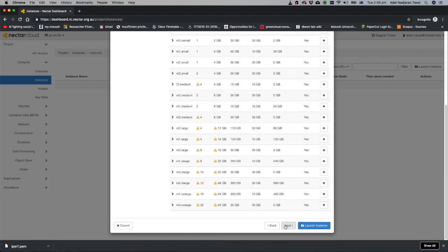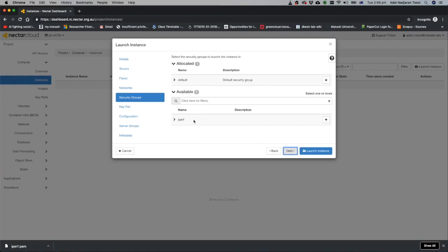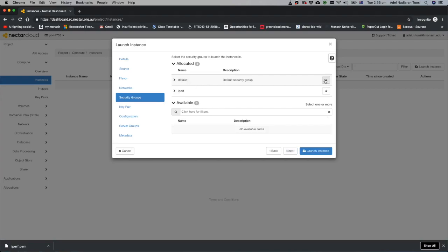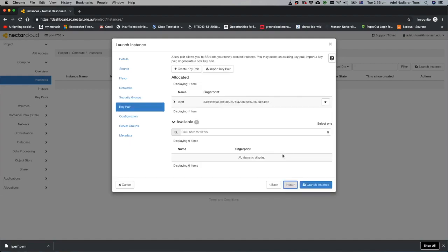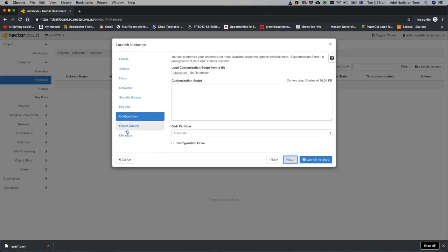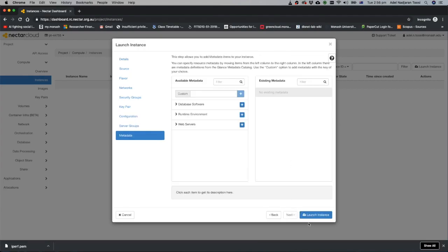Next step is networking. Classic provider is there so you don't need to select anything at this page. Here you have to select that security group that we created earlier. By default this one is used. You can use your own. Just remove default from here and put your own security group here. Then next page is about key pair. Which key pair you want to use. IPREF for example. Next three pages you don't need to do anything. Just next next and finally launch your instance.